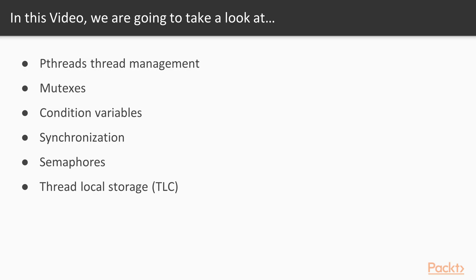In this video, we are going to take a look at P-threads thread management, mutexes, condition variables, synchronization, semaphores, and thread local storage.